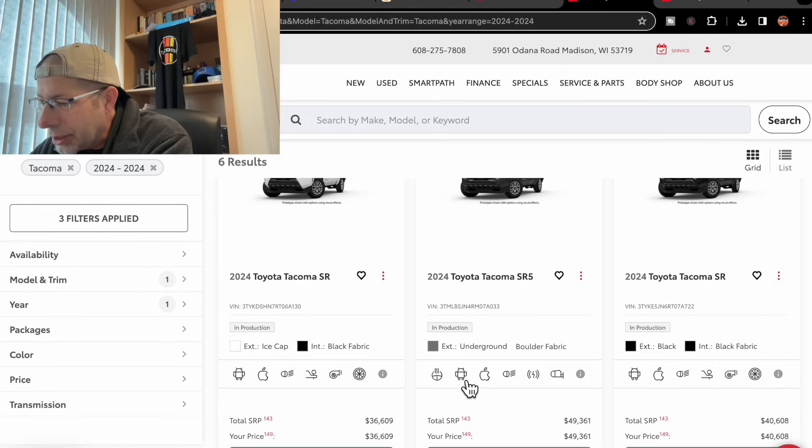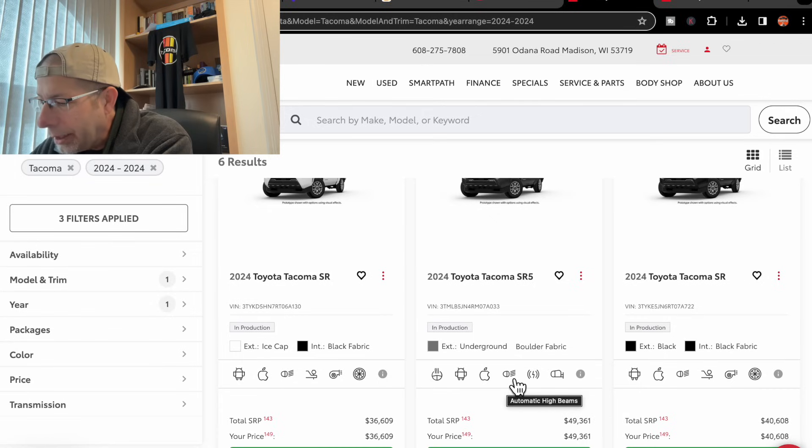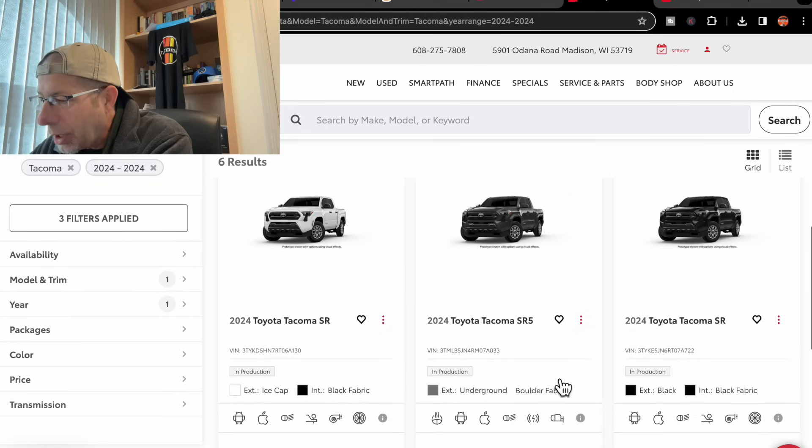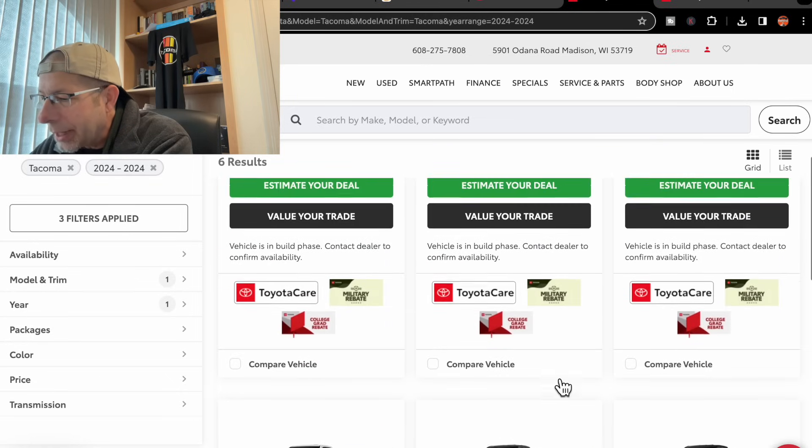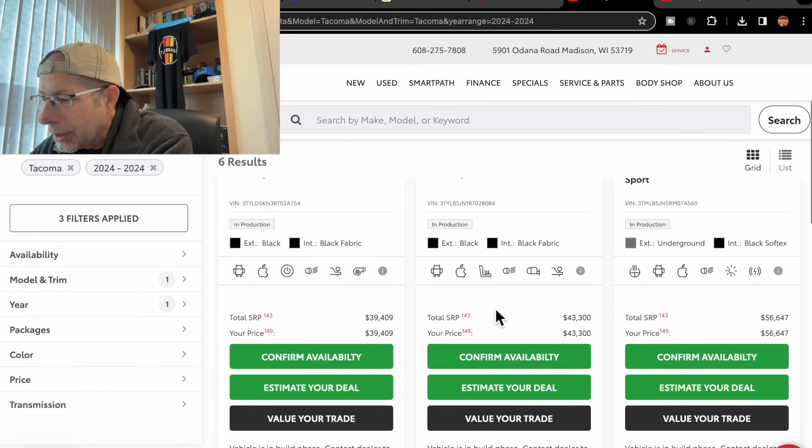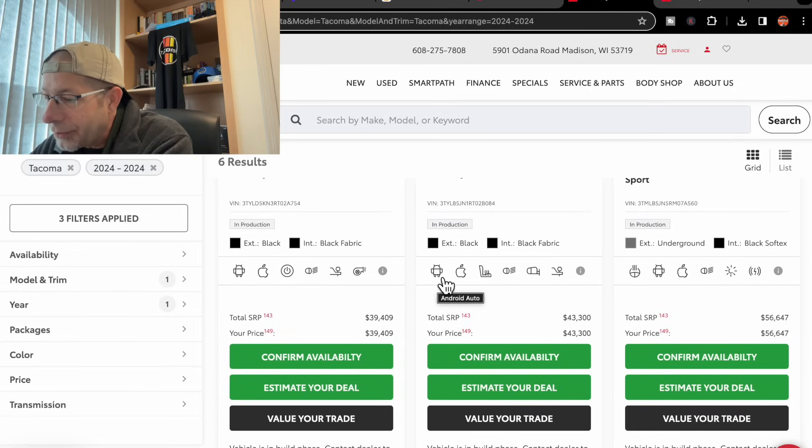Android Auto, Apple CarPlay, automatic high beams, wireless phone charging, and a blind spot monitor.